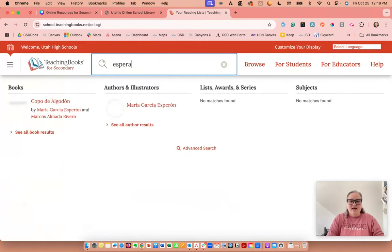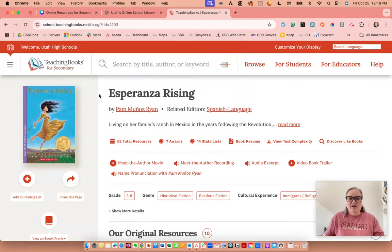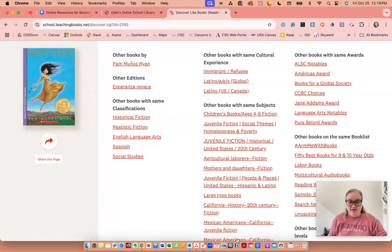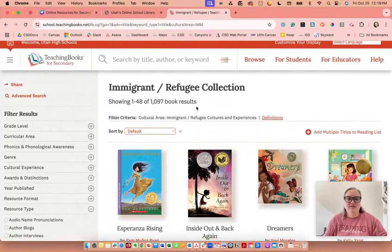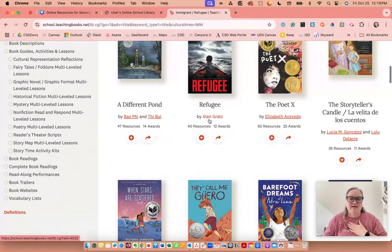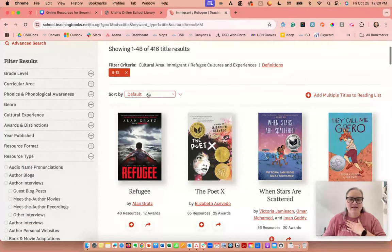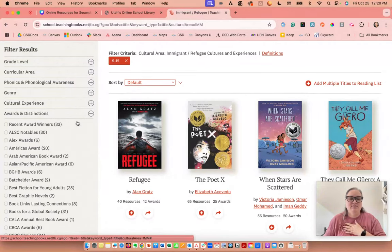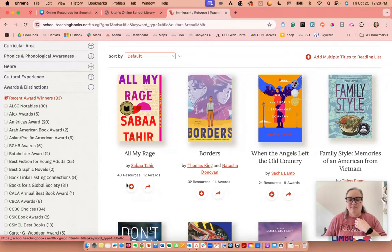I used to teach Esperanza Rising, but it's not really high-school appropriate level. So I want to teach a unit about immigrant and refugee stories. I can come to 'Discover Like Books' and choose 'Immigrant and Refugee,' and it gives me 1,097 book results. I can filter for 9th through 12th grade, which gives me 416 titles. If I filter to only recent award winners, I get 33 books. I can then add multiple titles or select each one individually and add them to a book list.